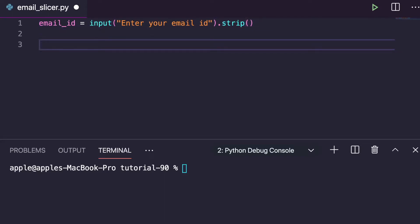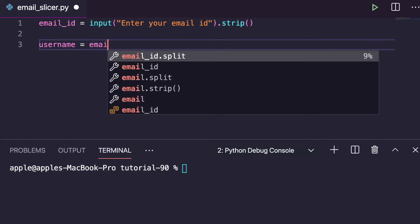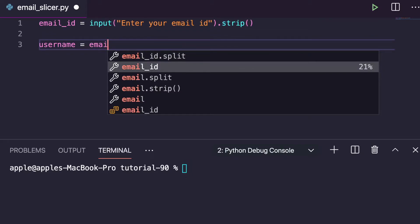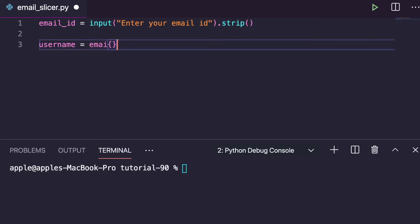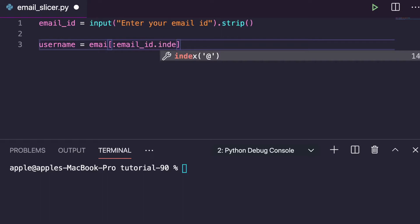Now we have the email id as input. The first task is to slice out the username. We can write: username = email_id[...] — we've already discussed this colon operator. So here we can use email_id.index() to find the position of the '@' symbol.